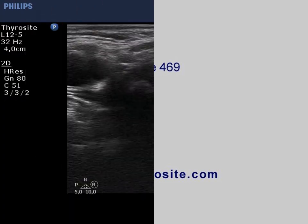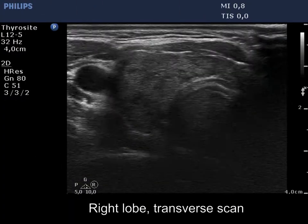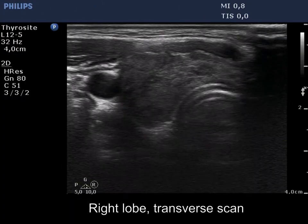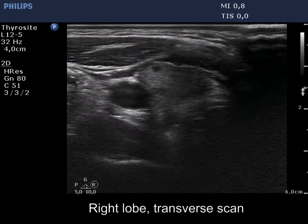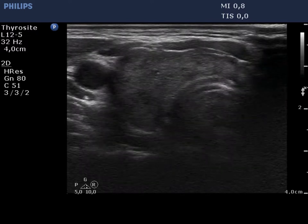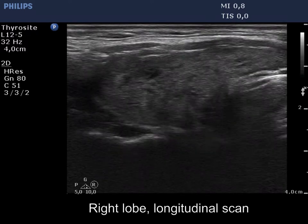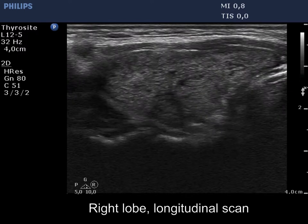The thyroid is minimally to moderately hypoechoic and contains smaller and larger discrete areas. This pattern corresponds to autoimmune thyroiditis.